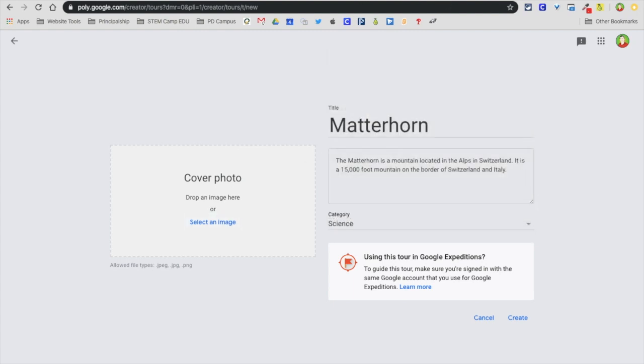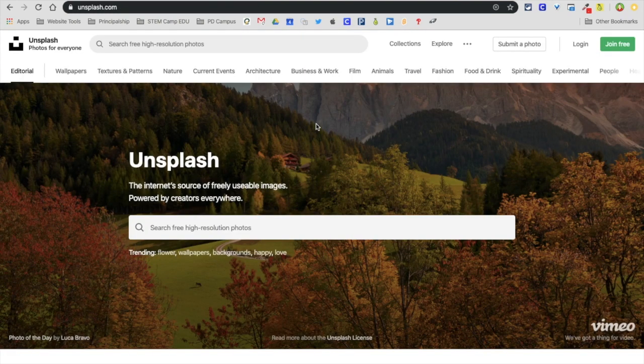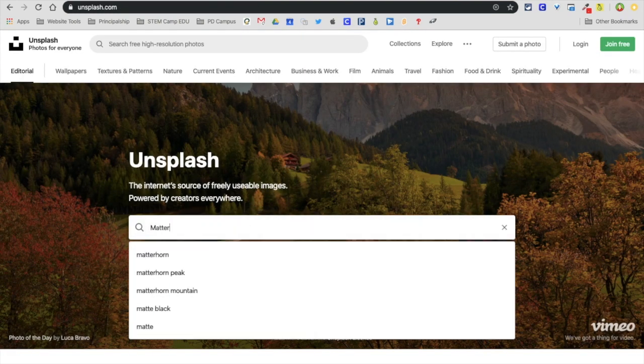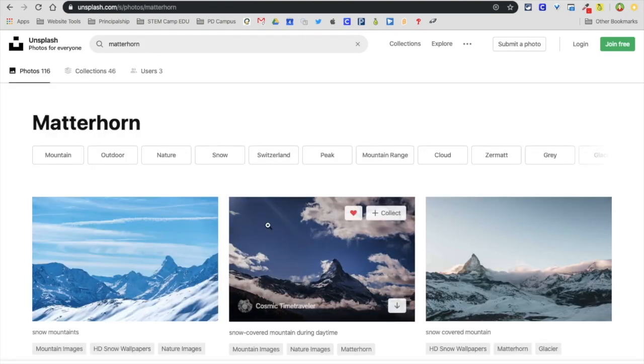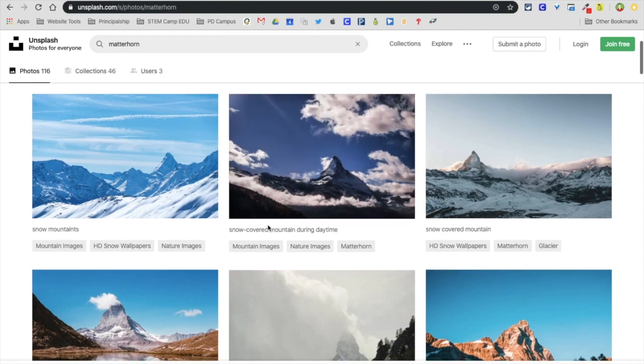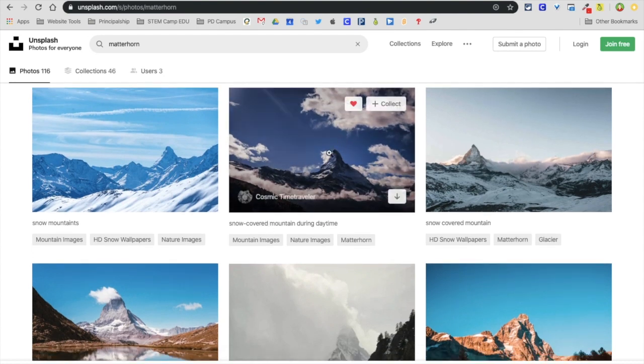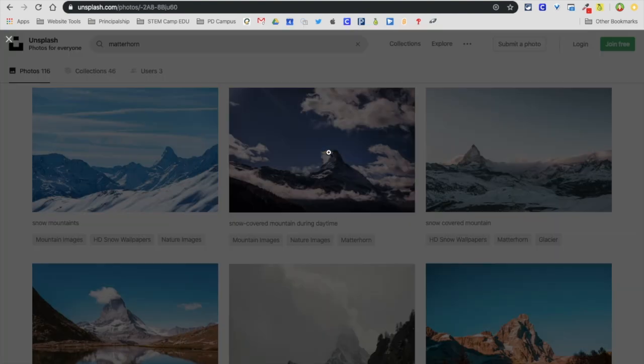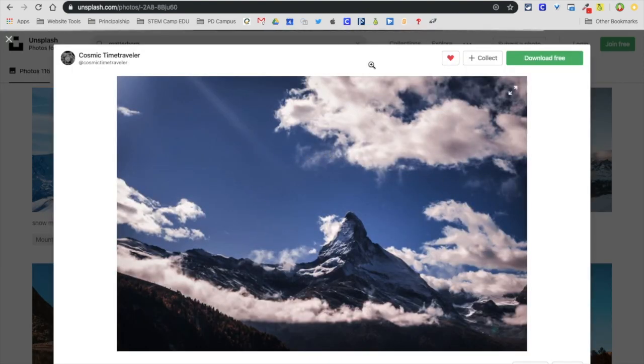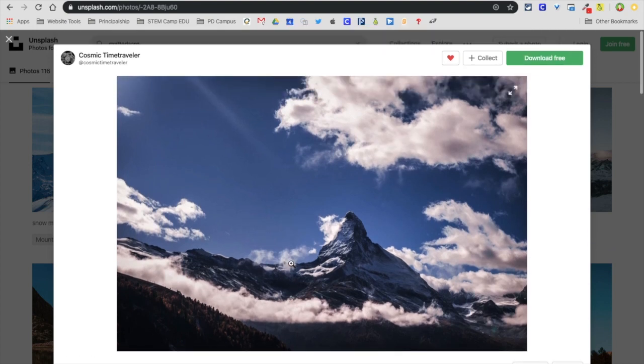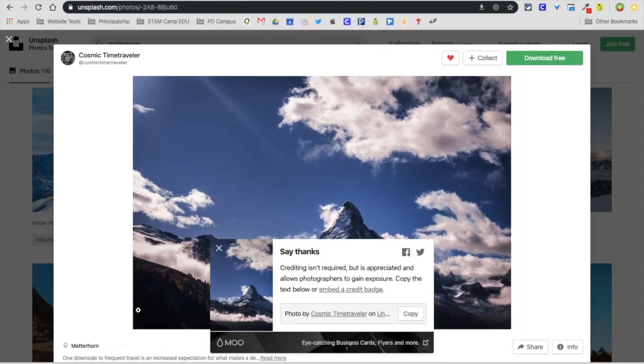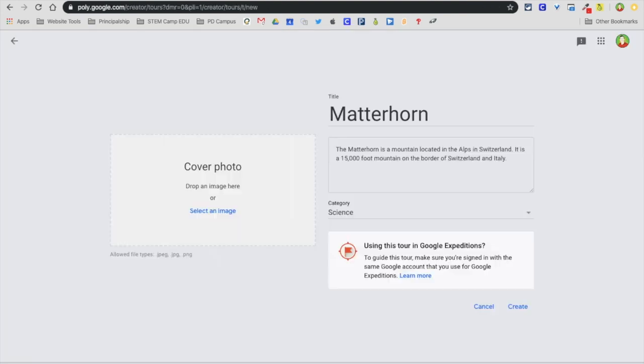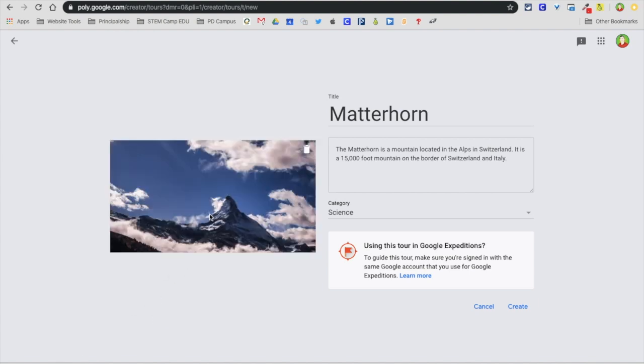For an image I'm going to use Unsplash. Here I'm going to type in Matterhorn again and find a picture that I think would look great. I really like this one. The beautiful thing about Unsplash is it's copyright free, so you're free to download and use it. On the Chromebook that may be a little bit different, but I'm going to drag it right over top. Now I have my image, description, and title.